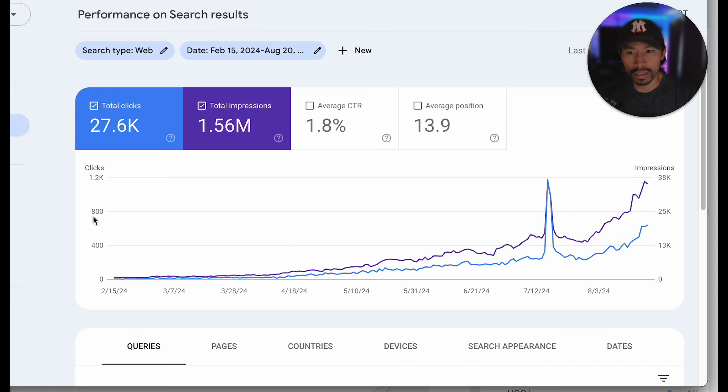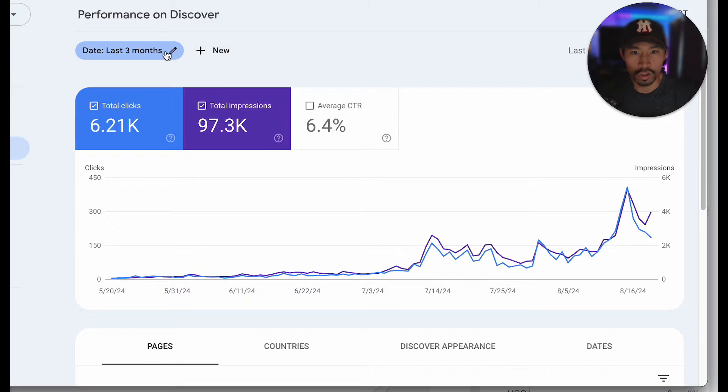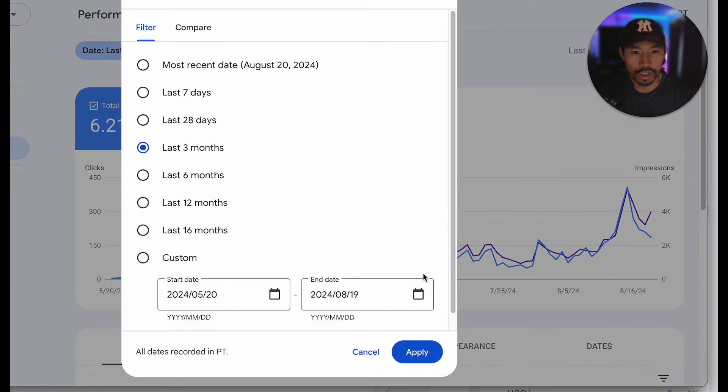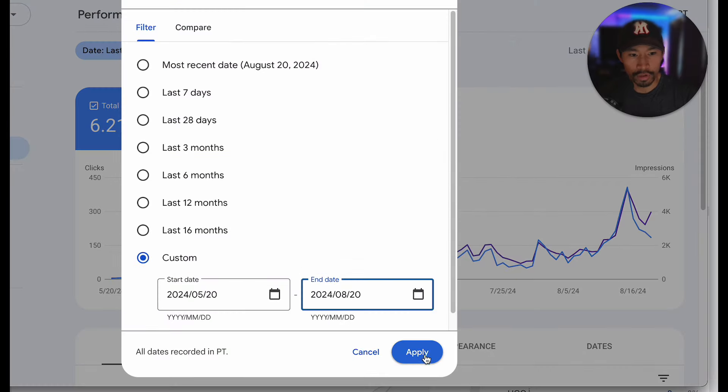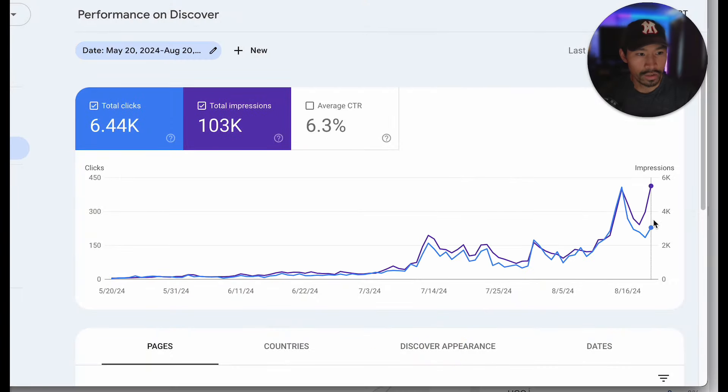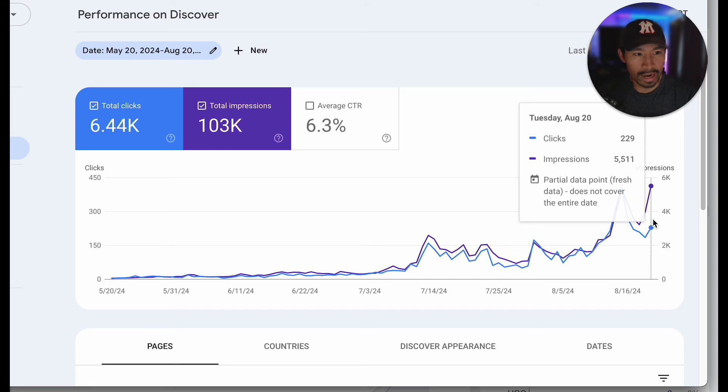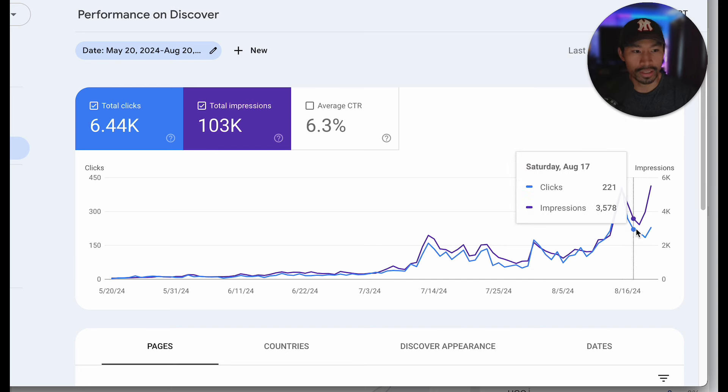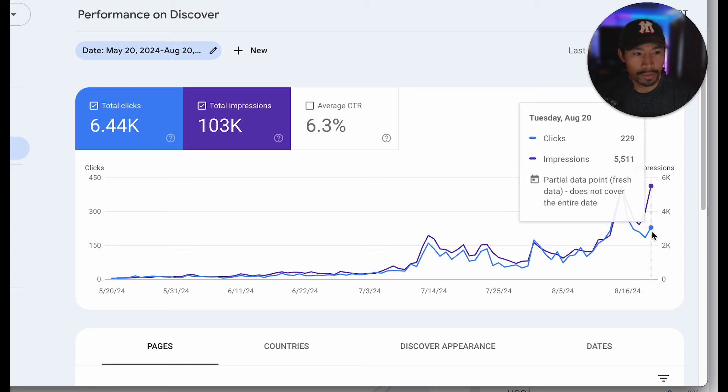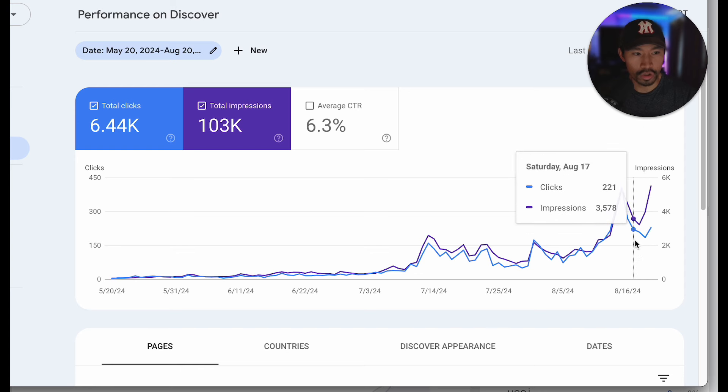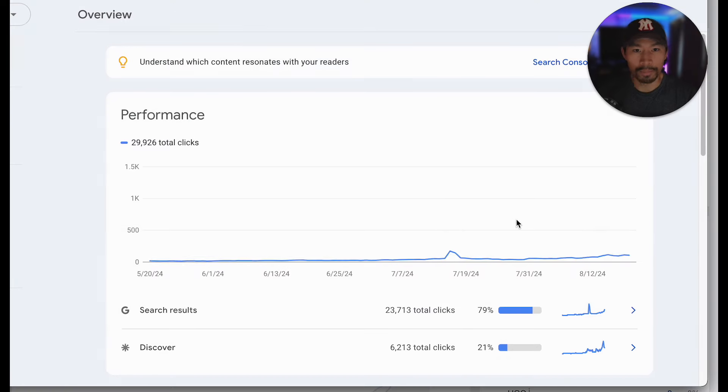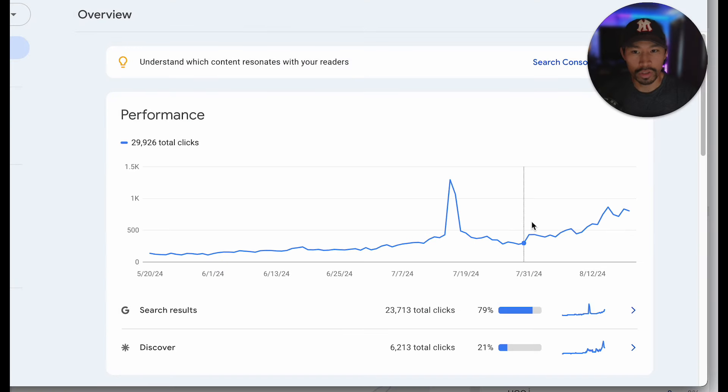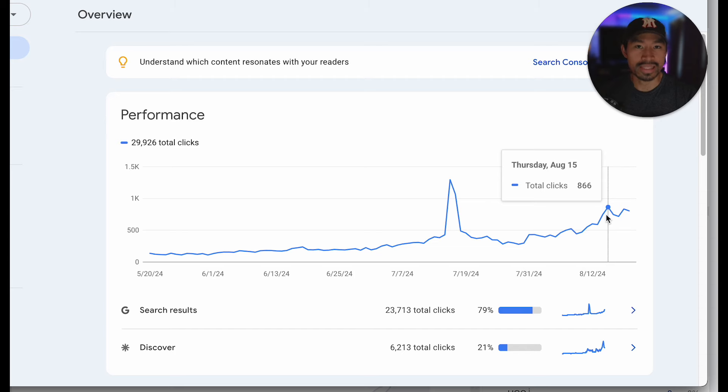But this is only the search traffic. If we include Discover, which is also crushing it, and I just add the most recent date as well, you can see that our Discover traffic has actually hit over 400 clicks in a day. We've also hit over 200 clicks per day recently in search, and combined both the search results and Google Discover, we're at over 860 clicks per day on Google Search Console.